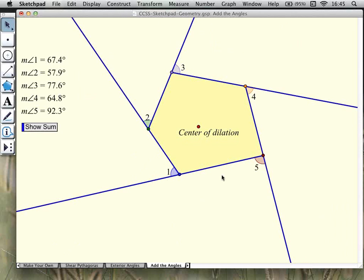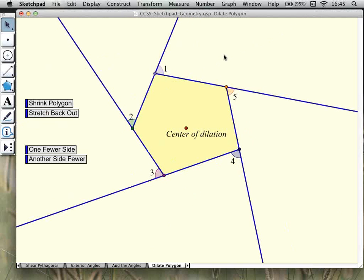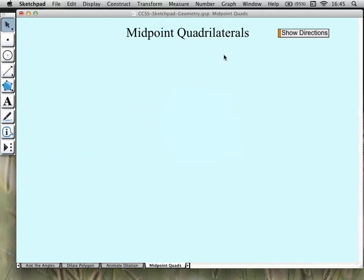This activity is actually supported by a presentation sketch you can use when presenting to students. It's a prepared sketch for whole class presentation and has several different pages to it.